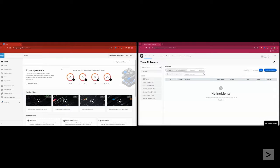Hello. Let's take a look at the simple configuration steps to integrate Splunk On Call with Splunk Observability Cloud.